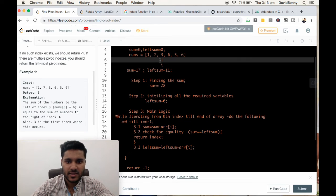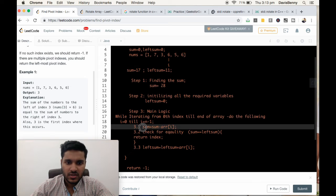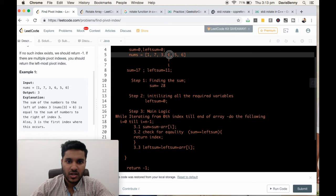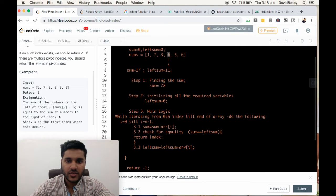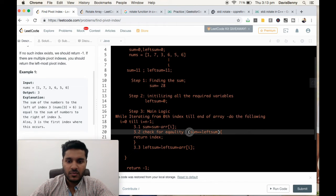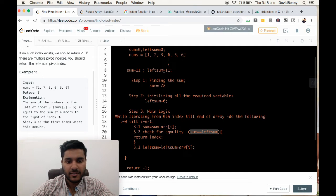Next, i is incremented. Sum equals sum minus array[i]. We are reducing 6 from this: 17 minus 6 equals 11. Now sum equals left sum because both sum and left sum equal 11.